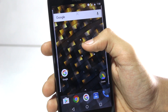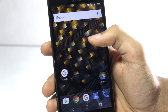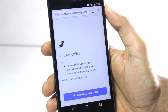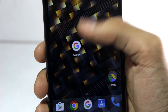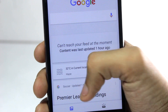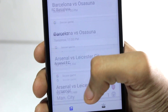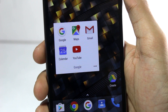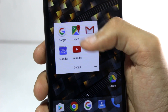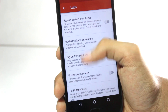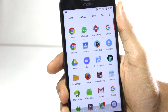Many of you guys might be using Nova Launcher as the primary launcher on your device, but there are some hidden features and some secret tricks inside of Nova Launcher that you guys might not know. In this video, I'll show you 7 of these hidden tricks. So without wasting any further time, let's get started.